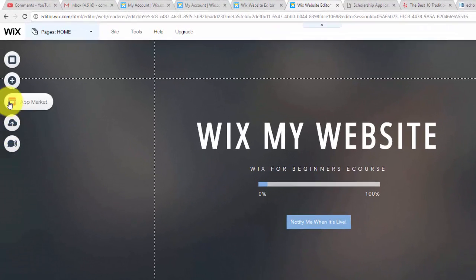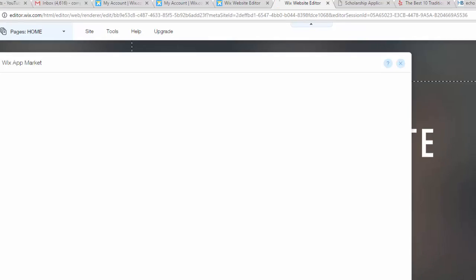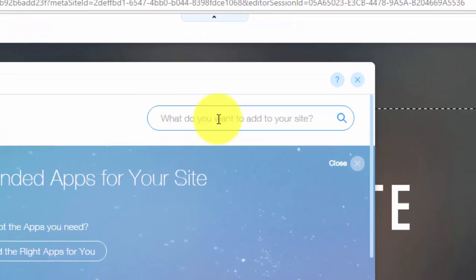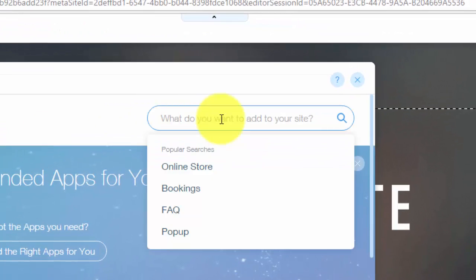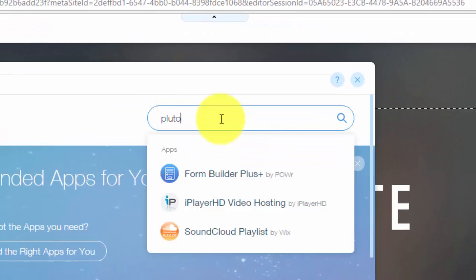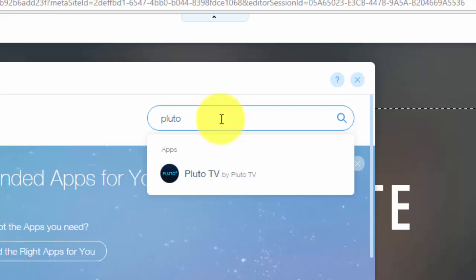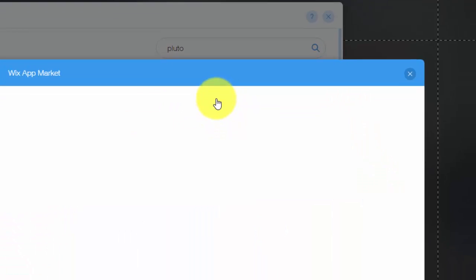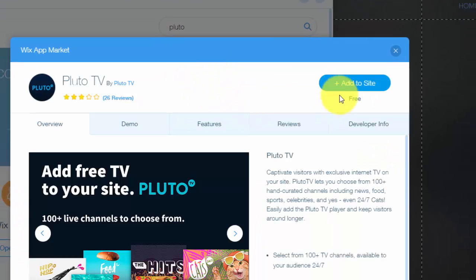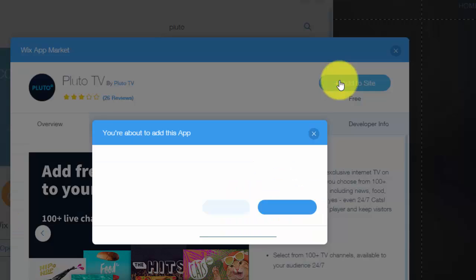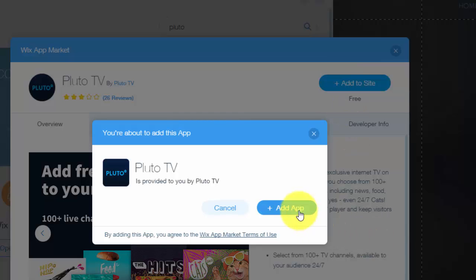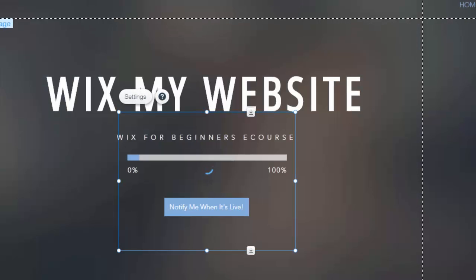So adding this new app here on Wix, we're going to go to the app market, and then we're going to type in Pluto, and you'll see Pluto TV. You'll click that, then you'll click add to site, and then you'll click add app.